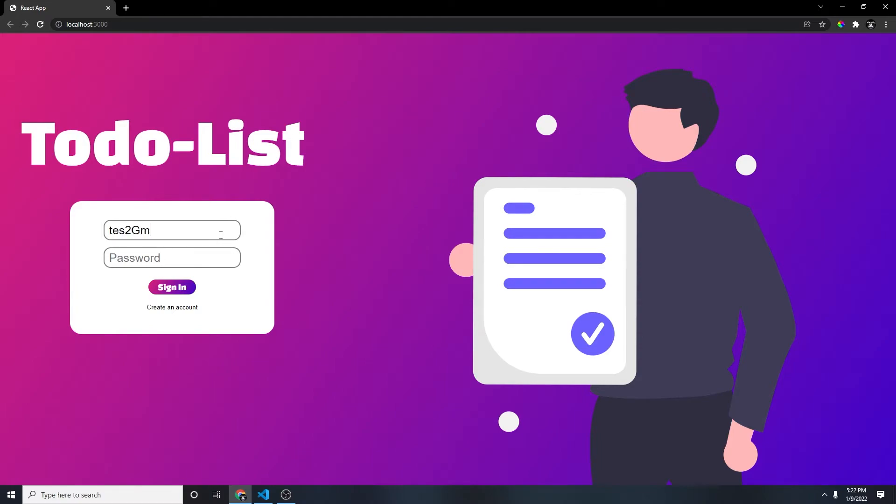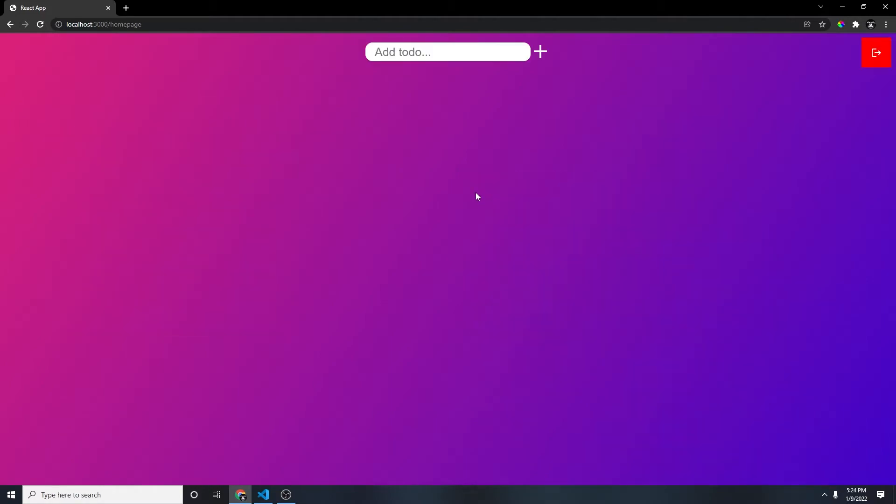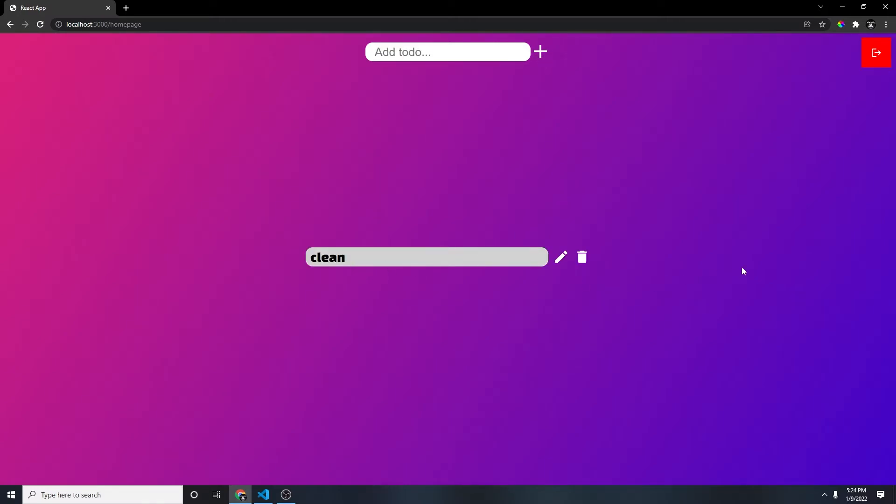Now let's log in and then do same thing for our when we add a to-do. So let's say when we add a to-do, let's say clean, and then plus, we add it. We want the clean to animate from the right to the center, right?